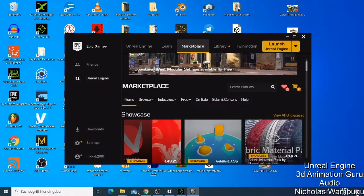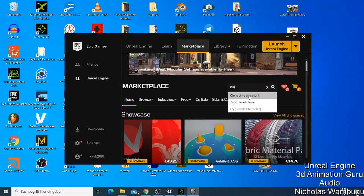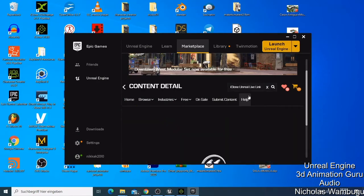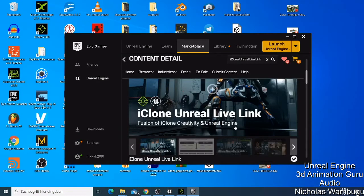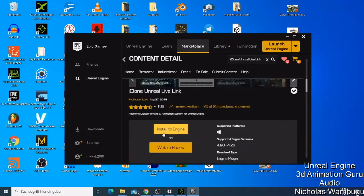Live Link will appear — just click on it and you'll be asked to install the plugin. Once you install the plugin, you go and enable it in your Unreal Engine and then restart Unreal Engine to be able to use it. Also note that this plugin is only compatible with Unreal Engine versions 4.20 to 4.26.